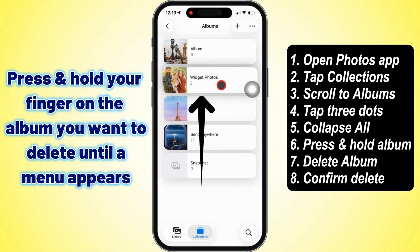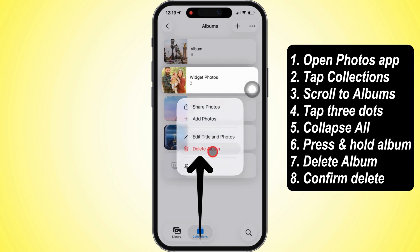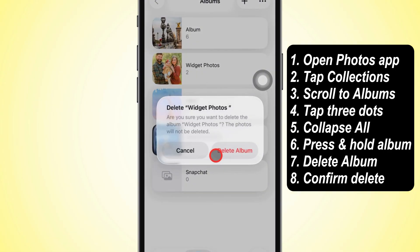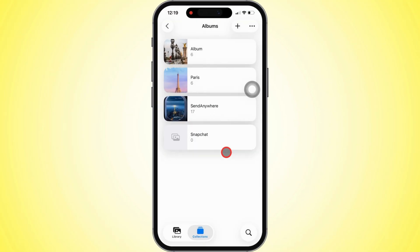Then press and hold the one you want to get rid of till a menu pops up. Hit Delete Album. You'll get a little pop-up asking if you're sure. Tap Delete Album again to lock it in.